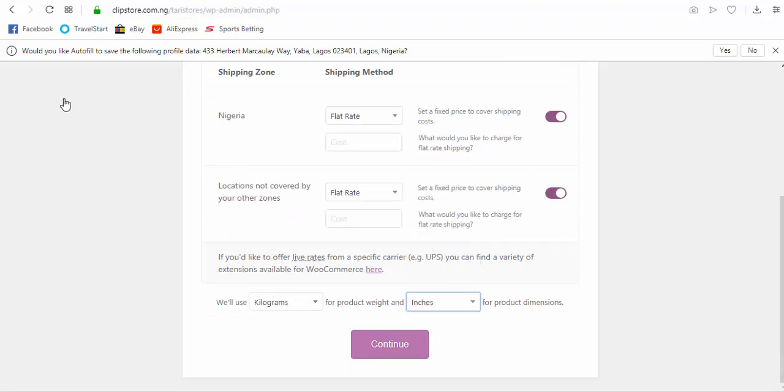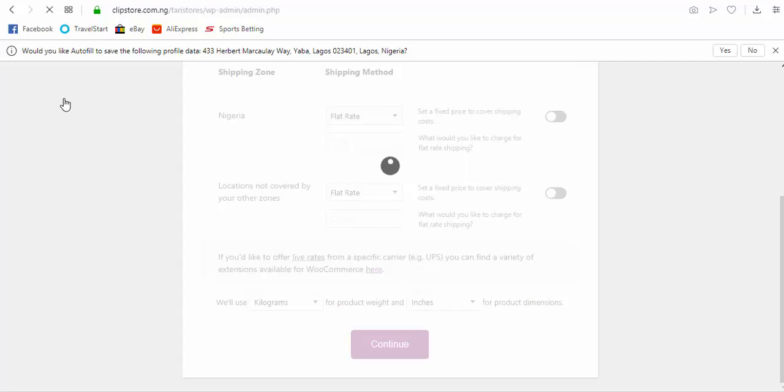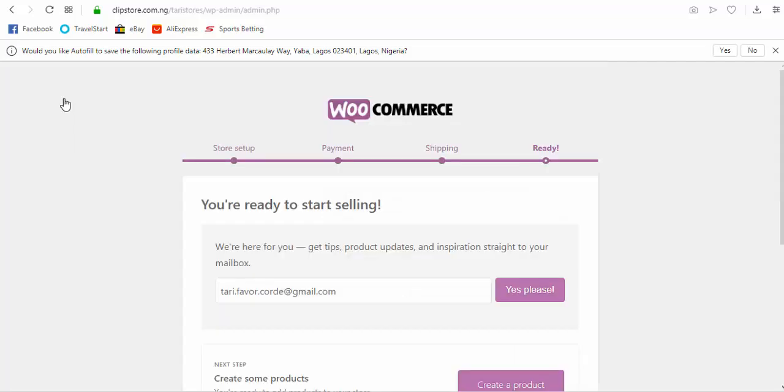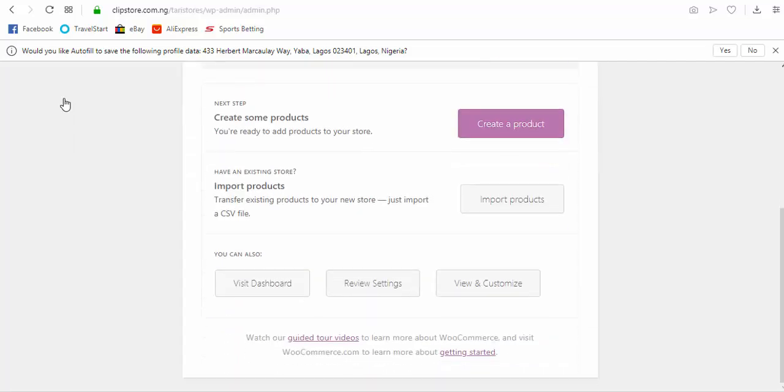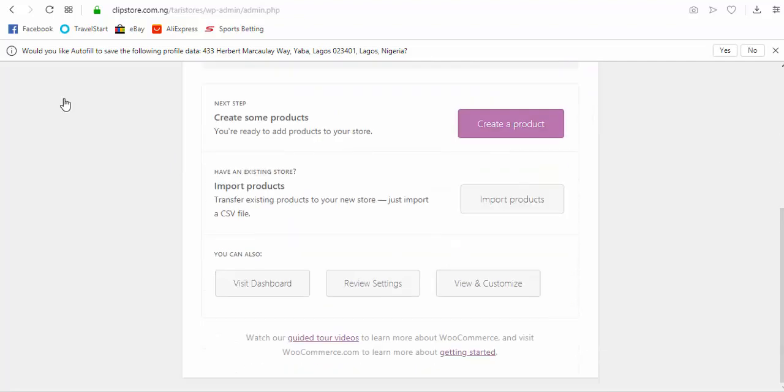So this is where you actually set up your shipping rates. And for more of these, you can actually visit WooCommerce website, WooCommerce.com, and investigate how this can be set properly. Okay, so I'll just set this to inches. This is official dimensions in my country, so I turn this off because it's just an example. Okay, so I click on continue.